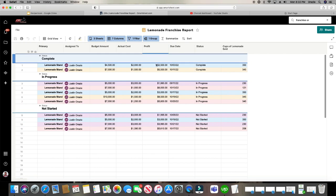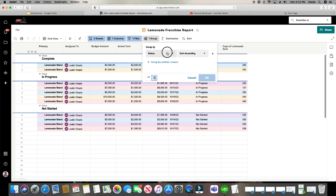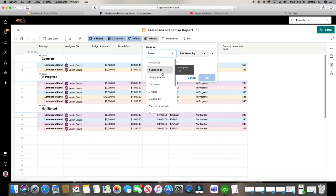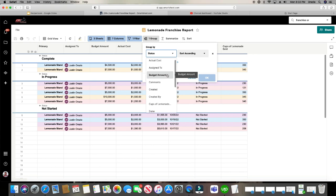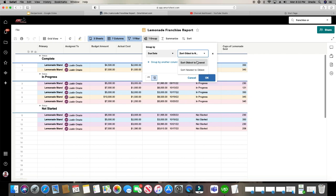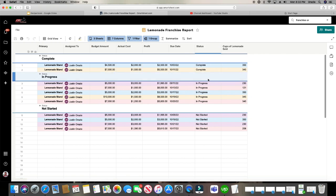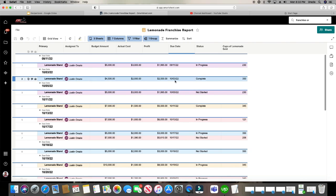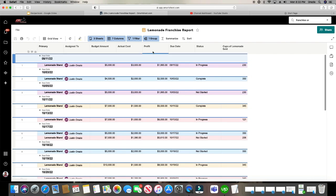But let's say I want to change it up. Maybe I want to group it by date. Let's do due date. You can sort oldest to newest or newest to oldest. There we go.